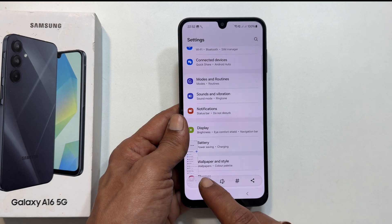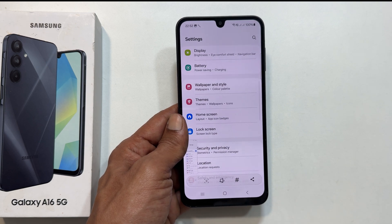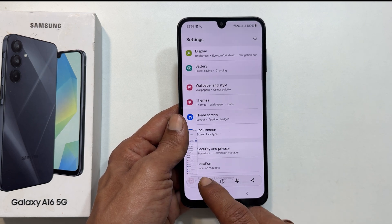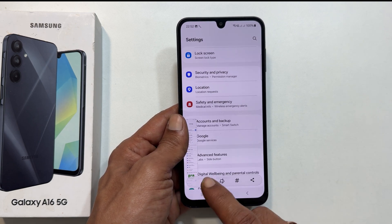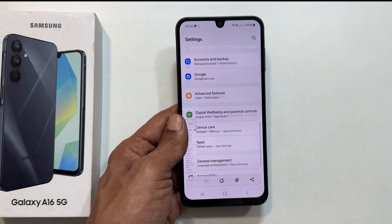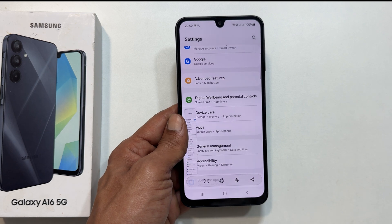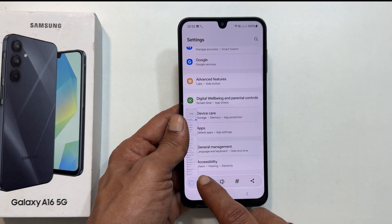If you stop tapping this button or reach the end of the page, it will stop scrolling the page and the screenshot will be saved to the gallery.